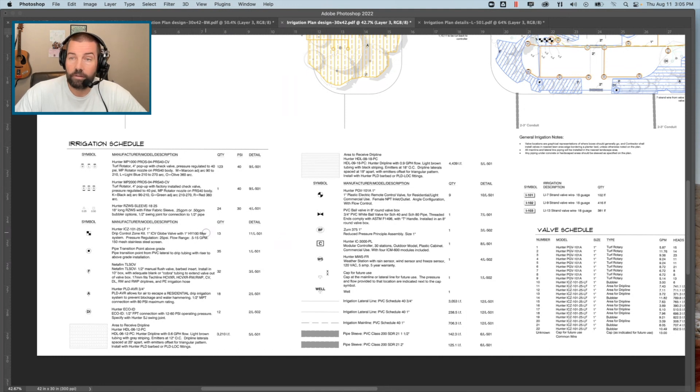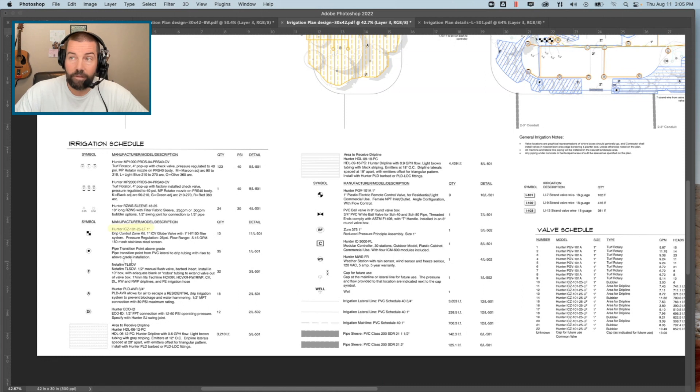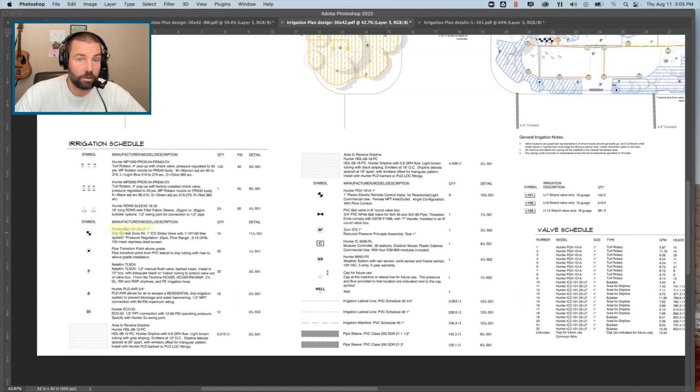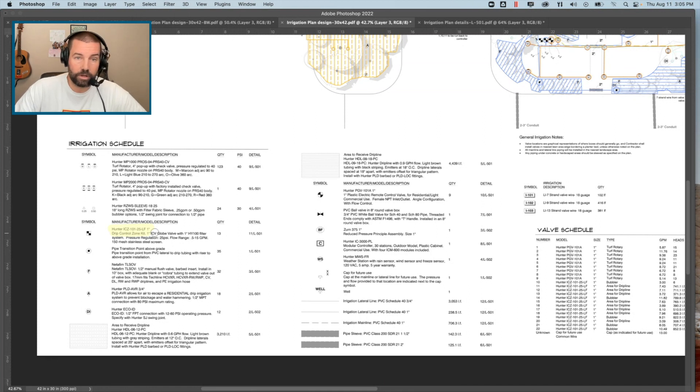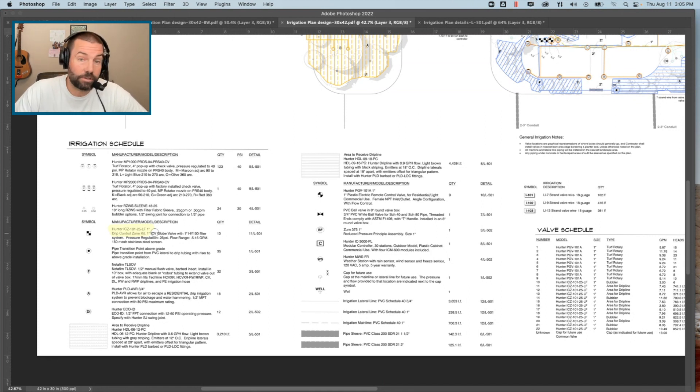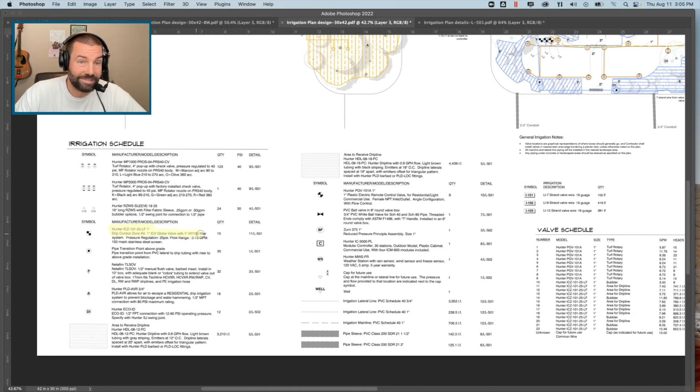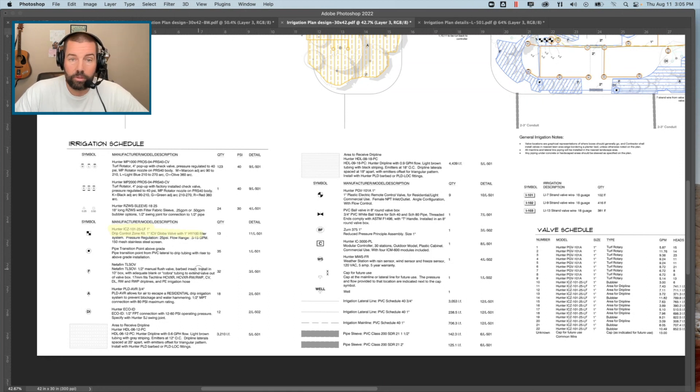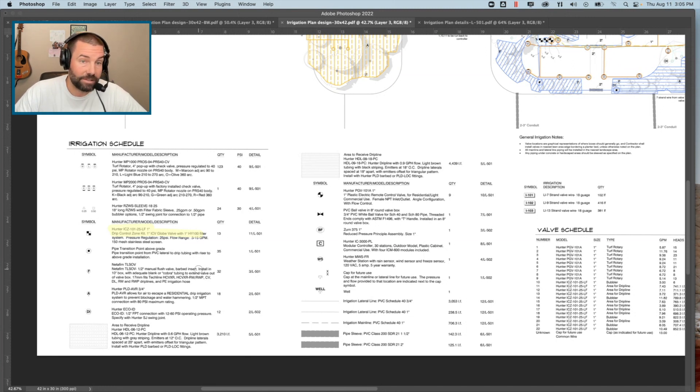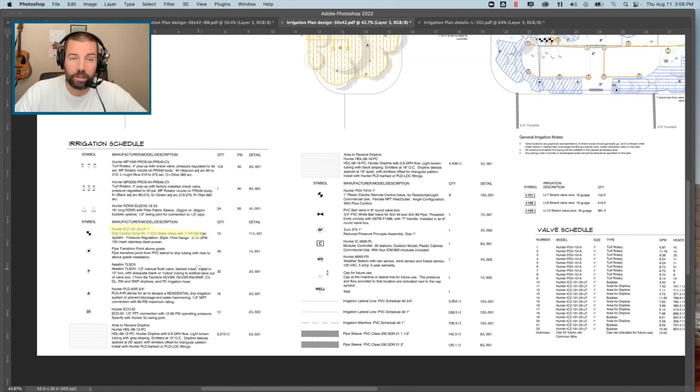You can see that we've got our valve model and any kind of information associated to that valve to help that contractor purchase the right stuff. So the equipment size, the add-on features, whether or not it's going to have a remote control valve box around it, what size that's going to be, and any other supporting information on equipment as well.